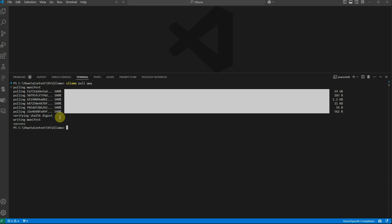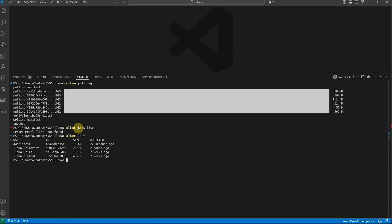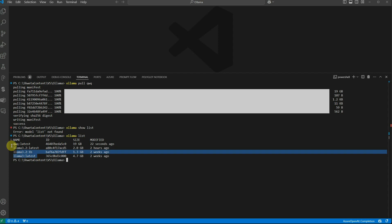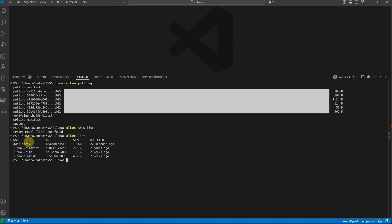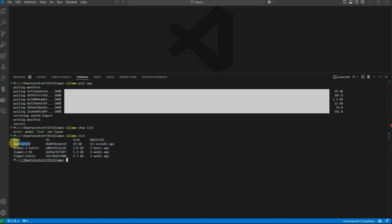It's downloaded—showing 100%, so the model is available on our machine. Let me quickly verify whether it's actually downloaded. You can use 'ollama list' which will show all the models you have downloaded. On my machine I have these four, and this is the one we just downloaded.